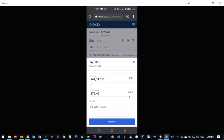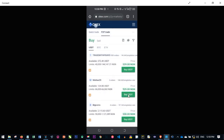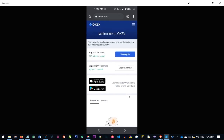For example, if the maximum this person is ready to sell is 144,000 Naira, click on all and that will give you 272 USDT. Payment is done via bank transfer. The next thing is to click buy USDT and make the payment to that person's account. Once you make the payment, the USDT will be credited to your account. There is a separate video that walks you through buying crypto in more detail.